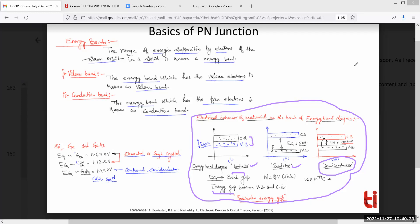In a conductor, the valence and conduction bands are overlapped — no energy gap — so the flow of current is definitely possible even at room temperature. In case of an insulator, the gap is very high, so the carriers from the valence band cannot get enough potential to reach the conduction band. That's why in case of an insulator, the current is zero.